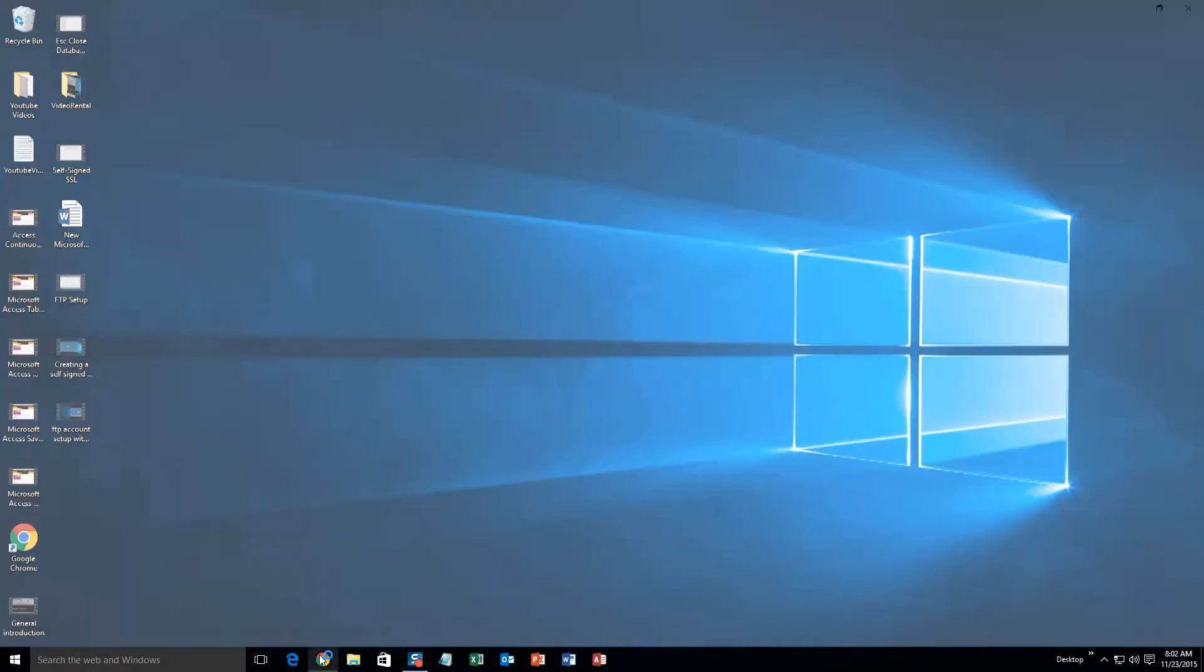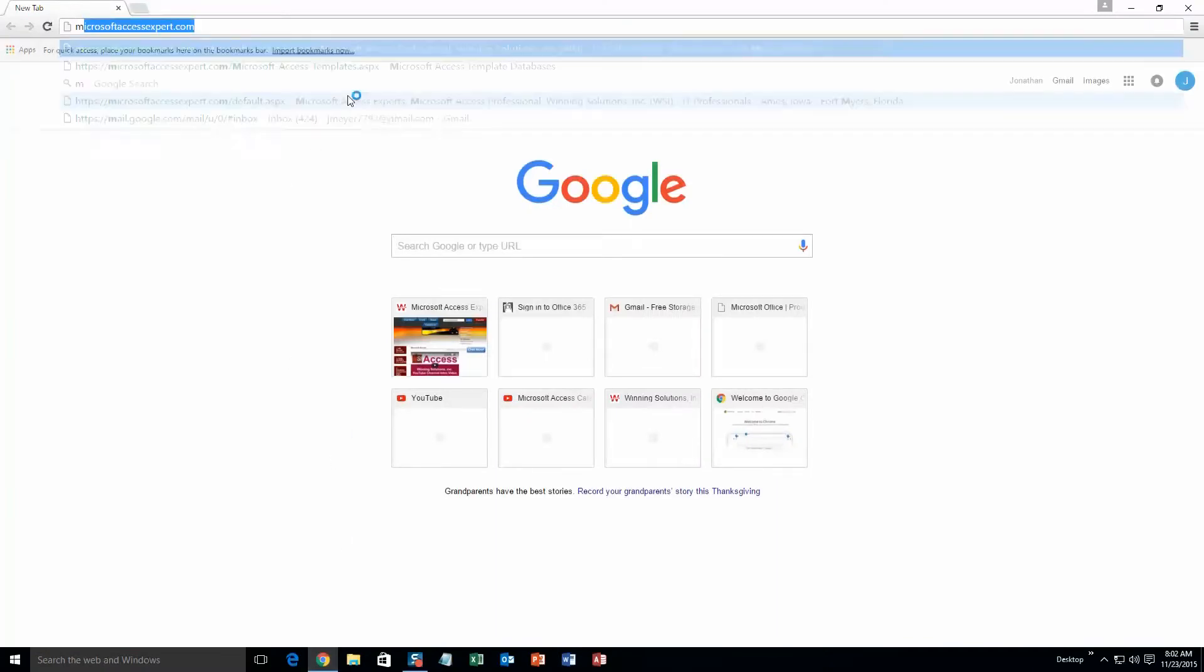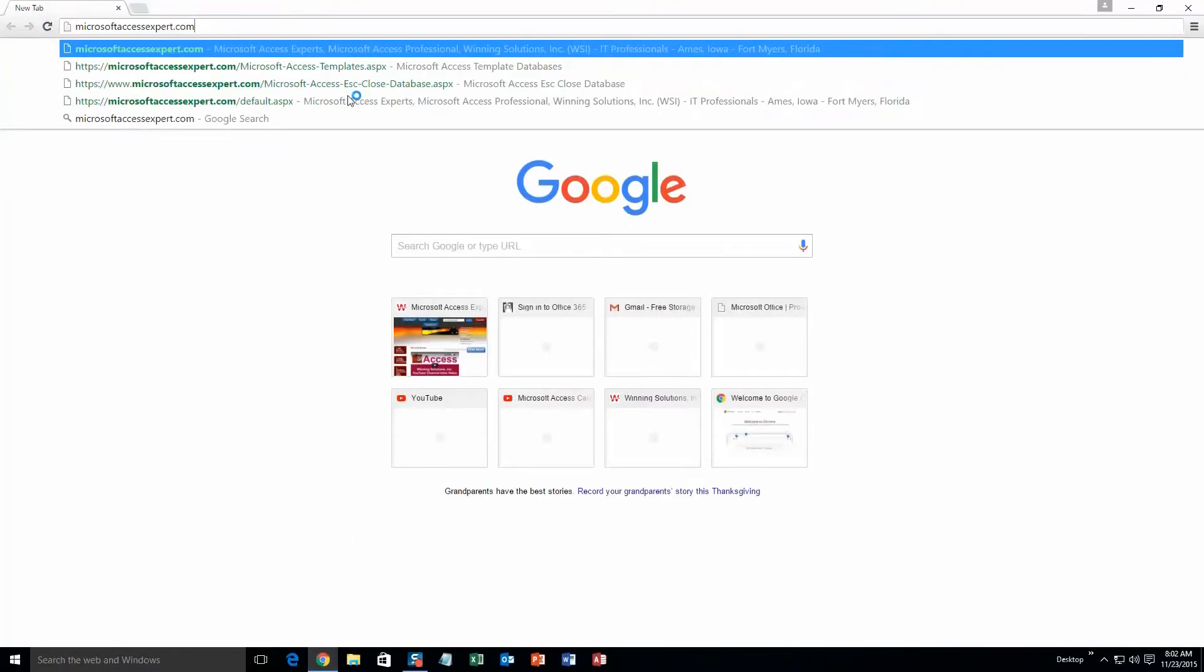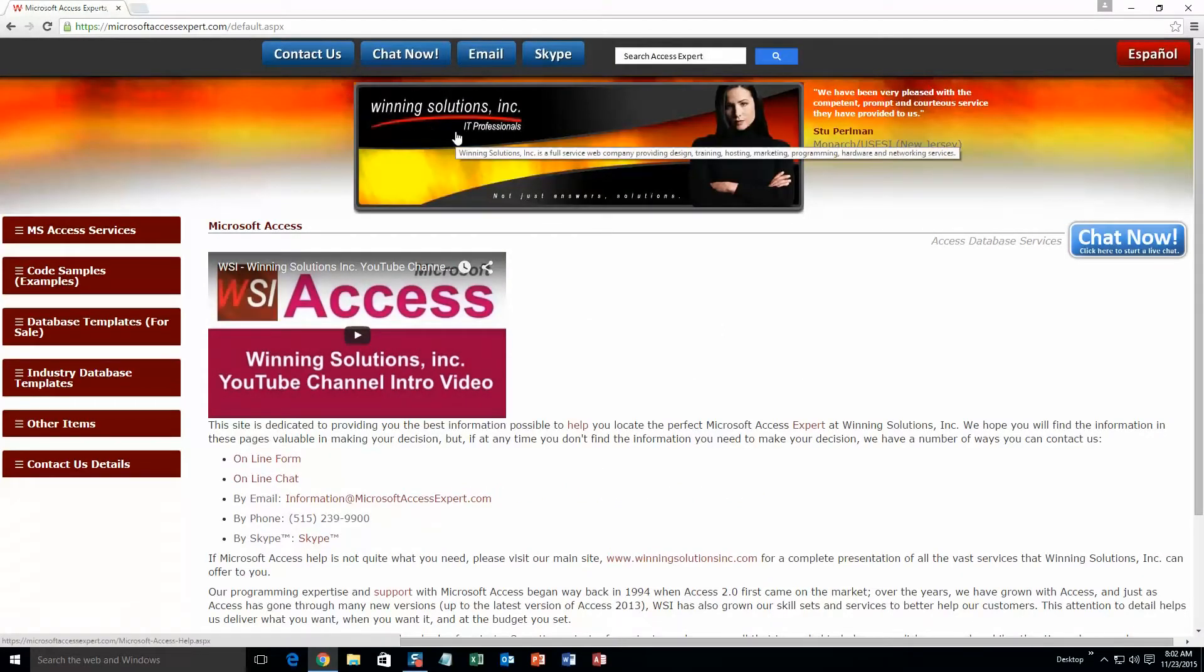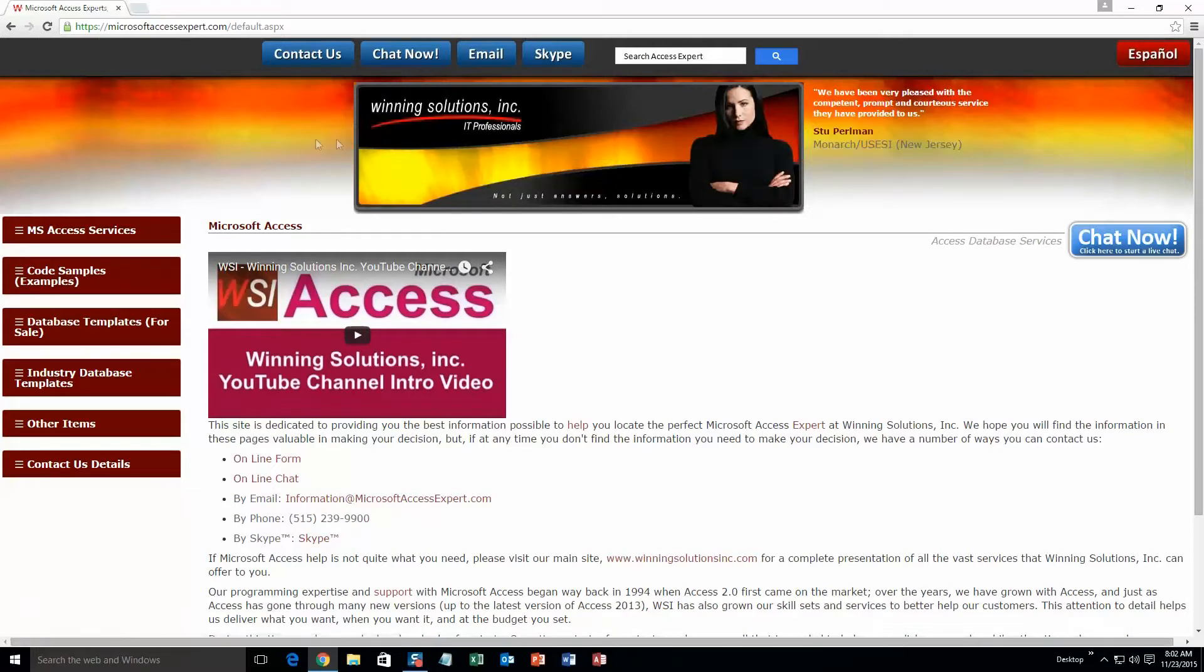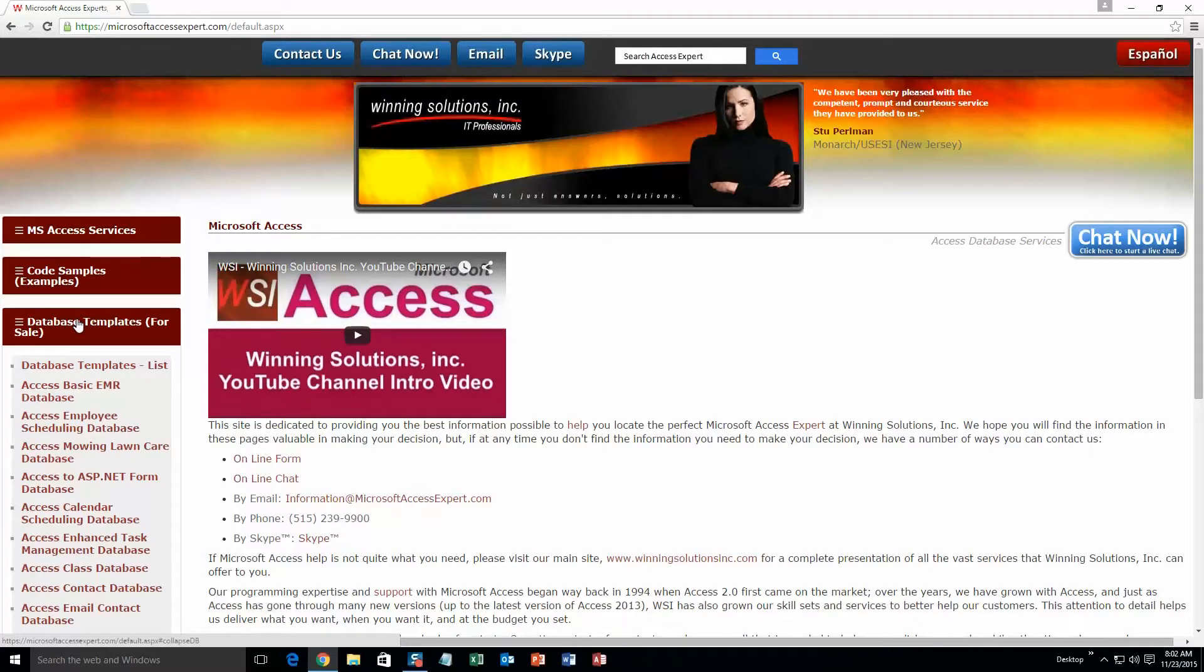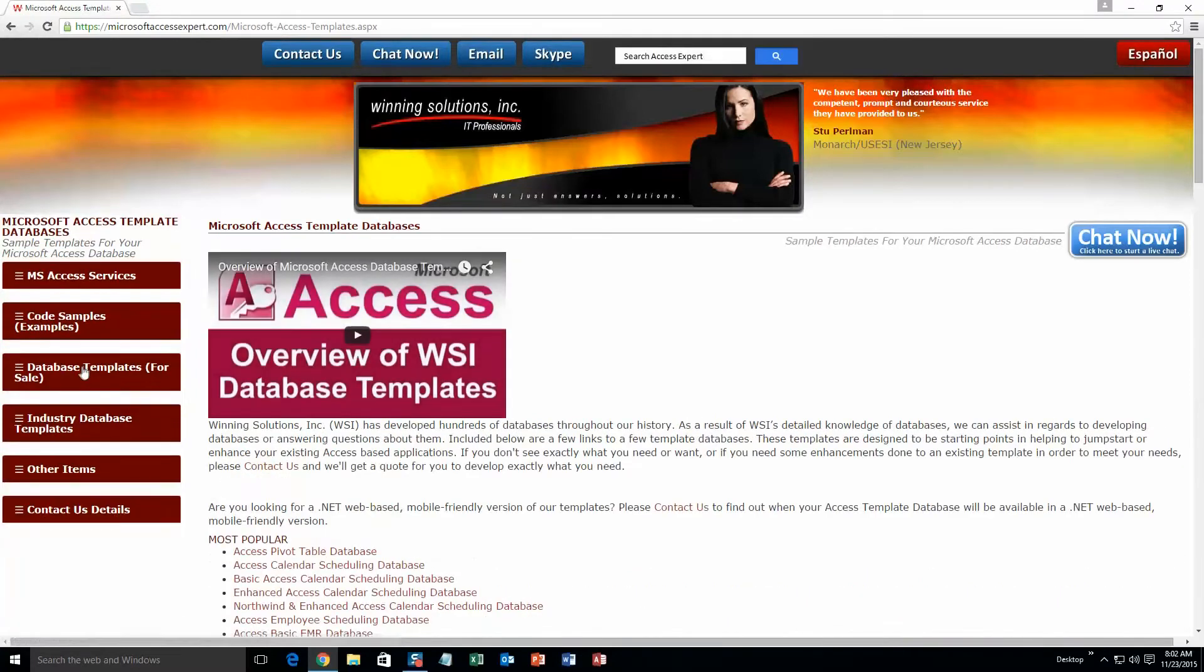We're going to start off here by going to our website at microsoftaccessexpert.com. As you can see, I have been here before. On the top of our website, there's going to be a toolbar with all the various ways that you are able to contact Winning Solutions, Inc. You're going to want to click on the sidebar button on the left side of our homepage that is labeled database templates for sale. A sub list then opens up and you need to select the database templates list button to view the list of all of our templates that we offer.